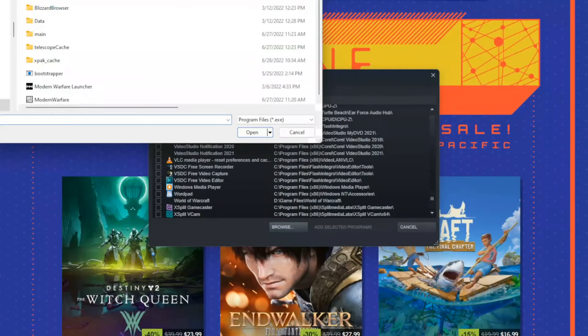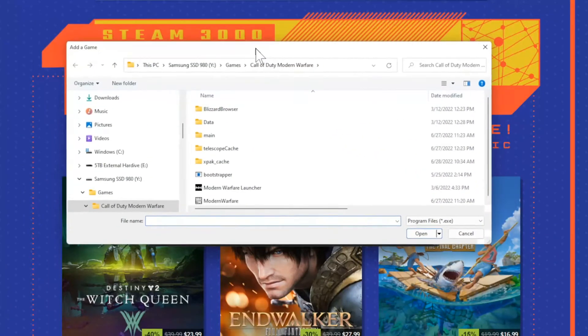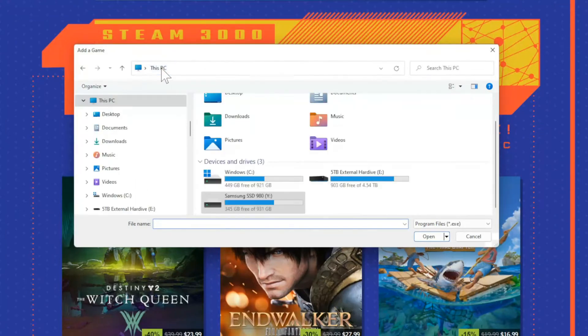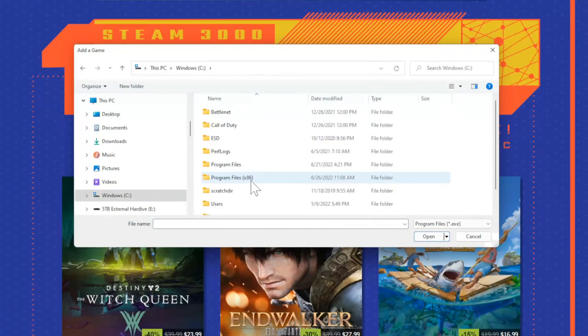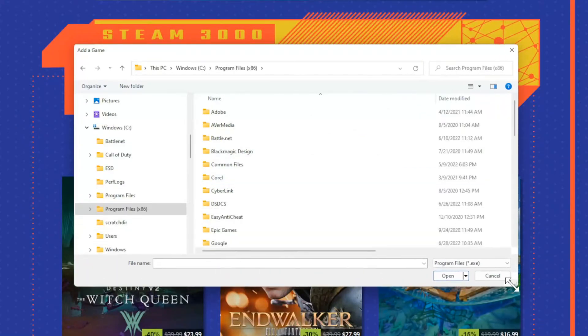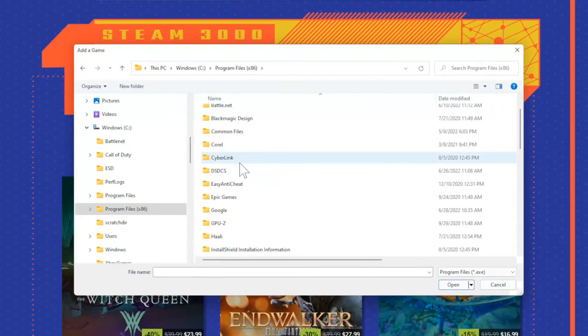Now, most of your games will probably be in the program files. So if you go to this PC, go to Windows C, and go to program files x86, you should be able to find your games in here.